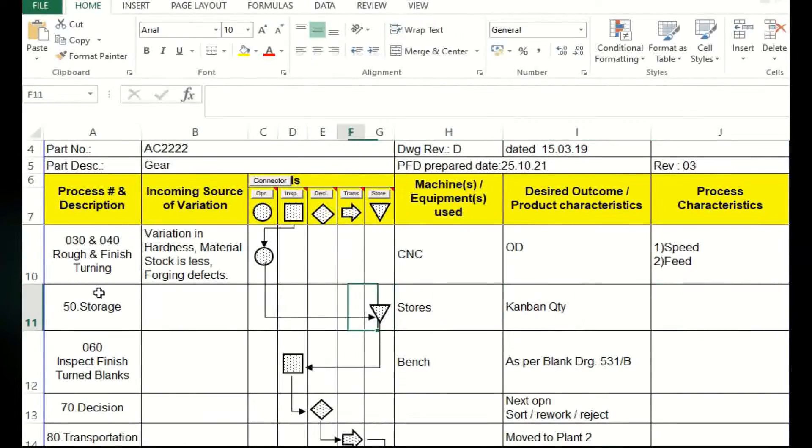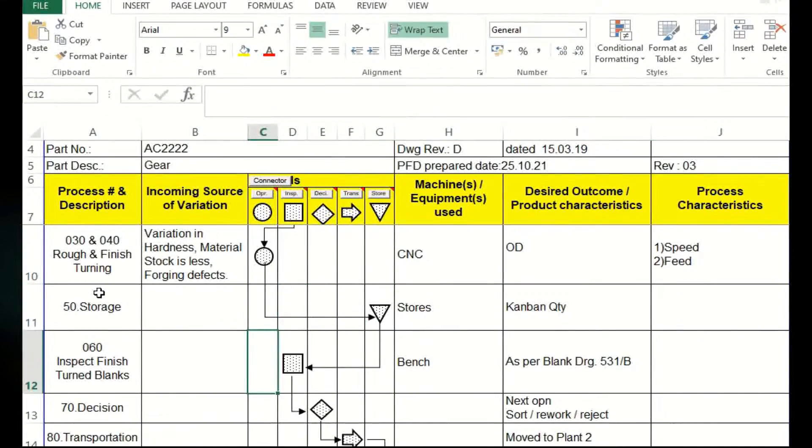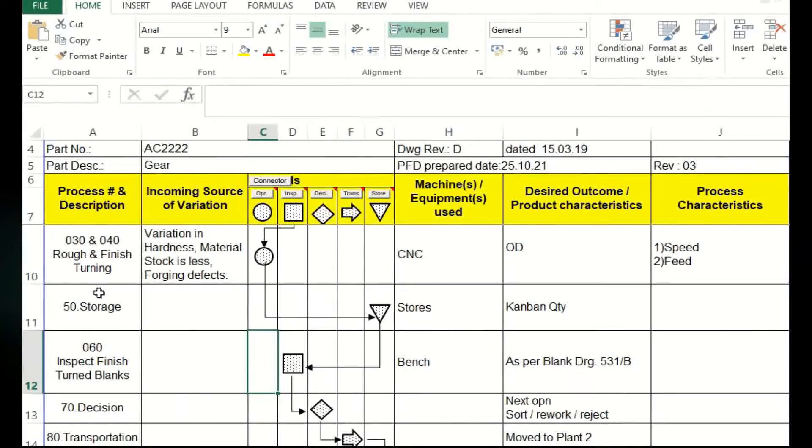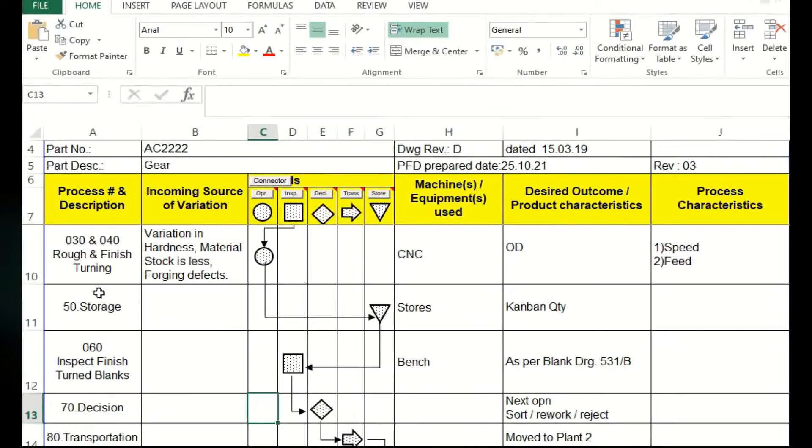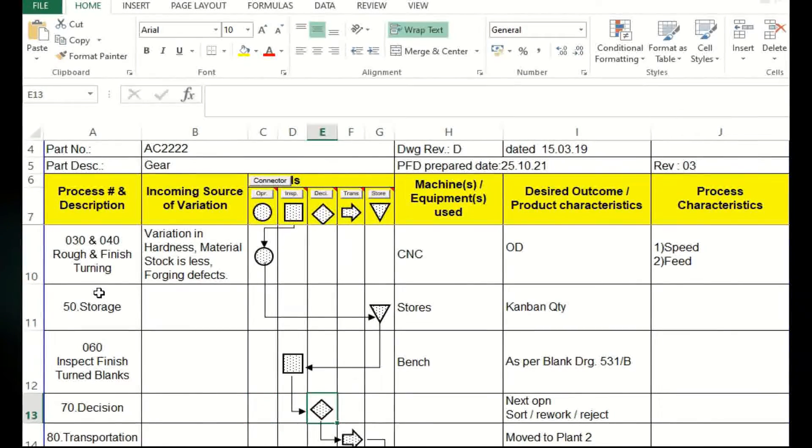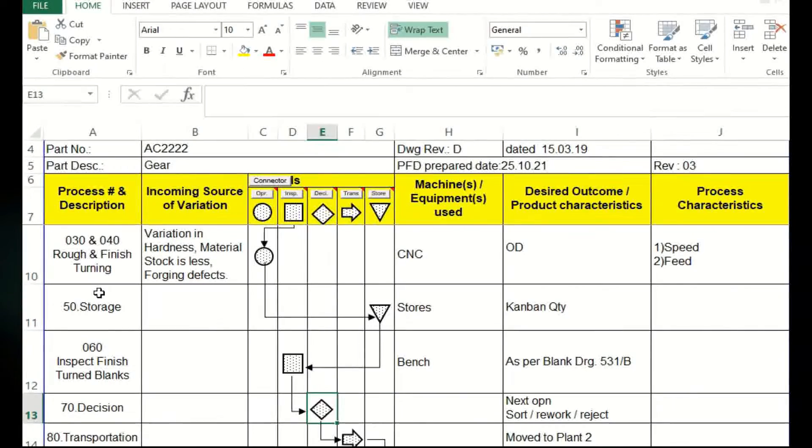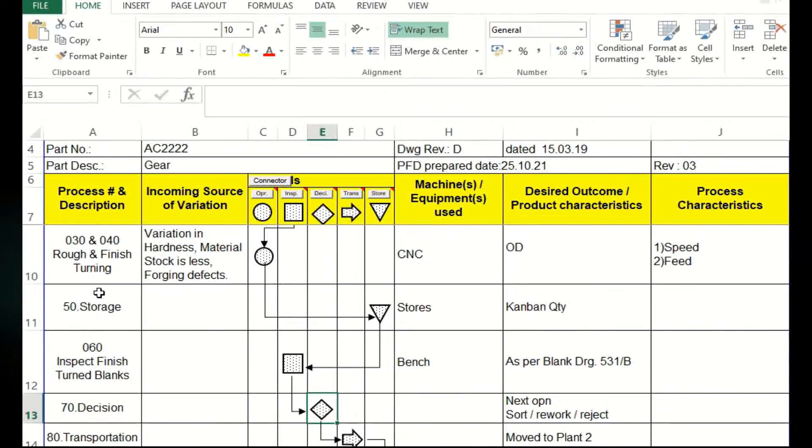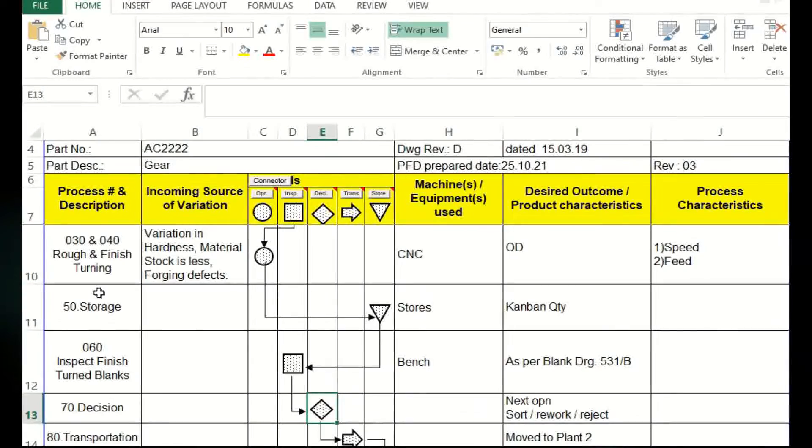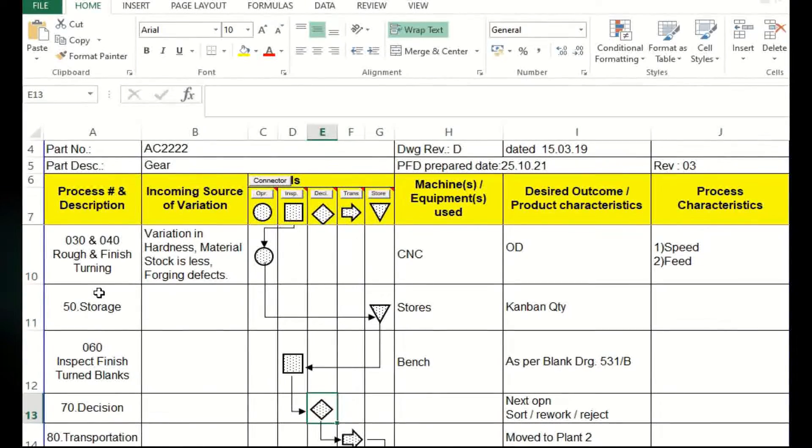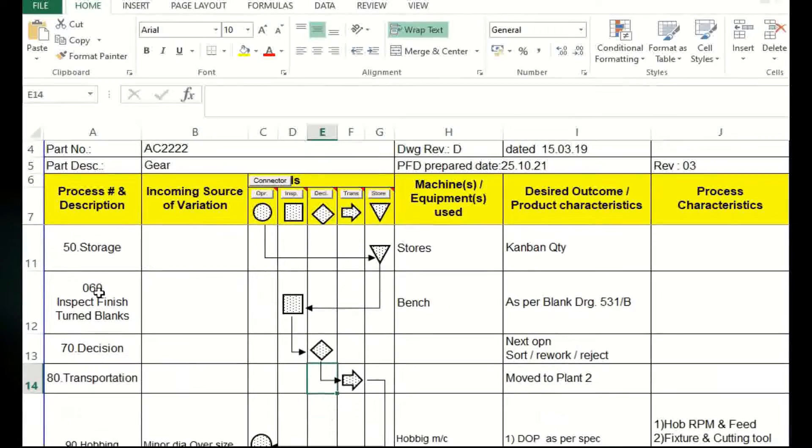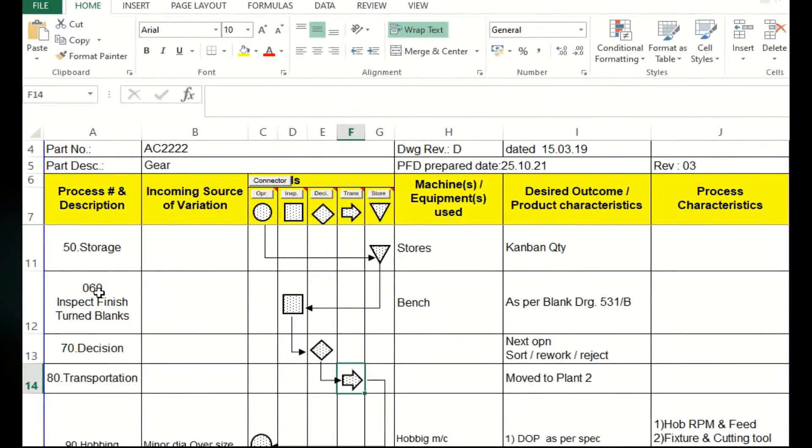Operation 50 again storage, one batch quantity will be maintained. Operation 60 again turn blank inspection. Here it is a decision also, there is one stage, that's what this diamond is given. Because before moving, it is moved to the next plant. Before moving to the next plant, we cannot send the rejection parts to the next stage of operation. They are only inspection and they are sorting out. If there is any rework or rejection should be there, they are taking a decision. And transportation, it is moved to plant 2.